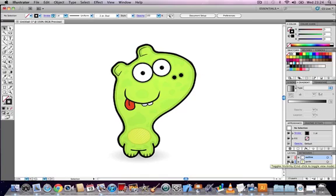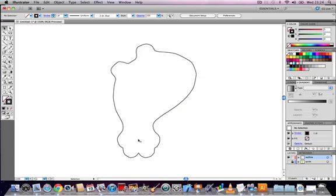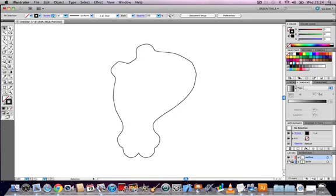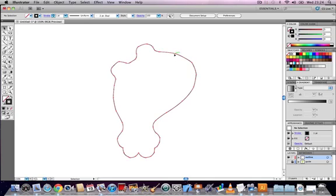Now we're going to switch off the background layer, or the guide layer, just to see what we've got. And we've got a nice outline shape here, which is exactly what we're looking for. The only problem is, if you go back to your guide layer, the thickness of the line is meant to be quite thick in the original image, but in our version it's quite thin.